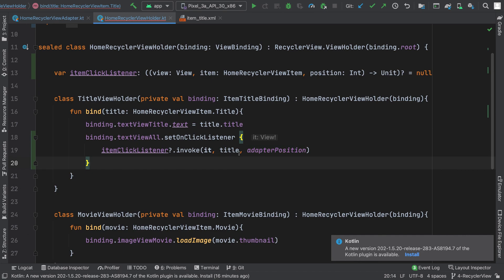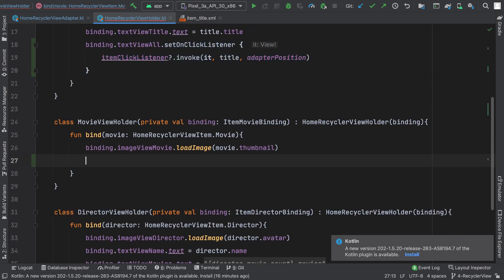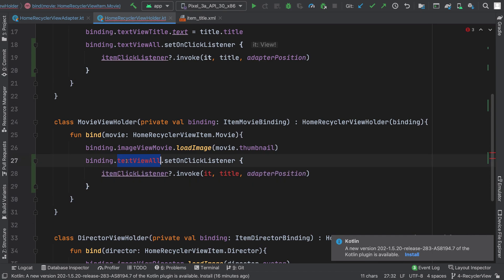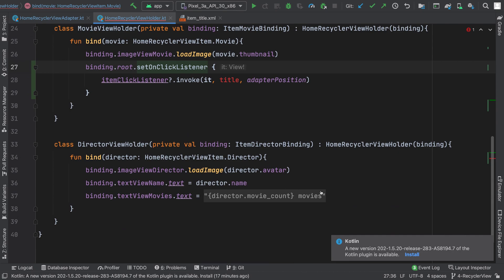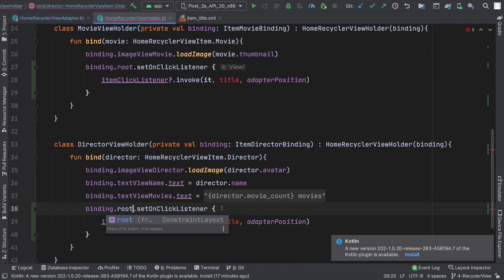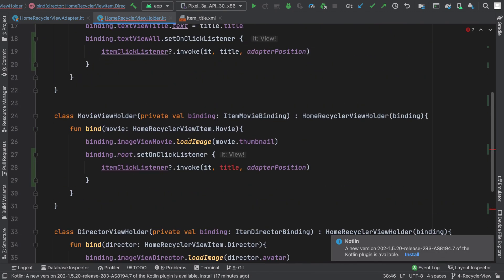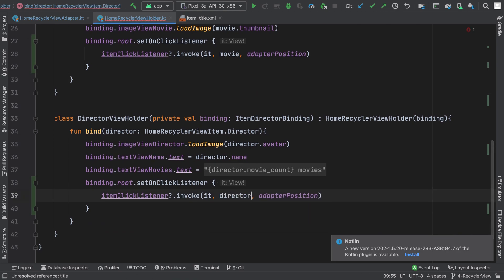So we have all three parameters. The same thing I need to do for all the view holders. I will copy this and paste it for the other cases. For the movie view holder I will write binding.root and pass movie, and for the director view holder I will write binding.root and pass director.